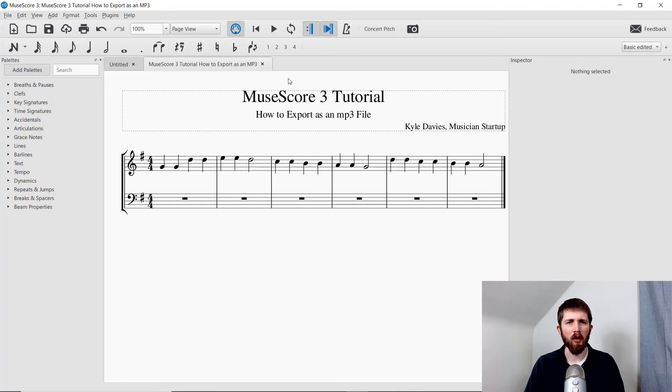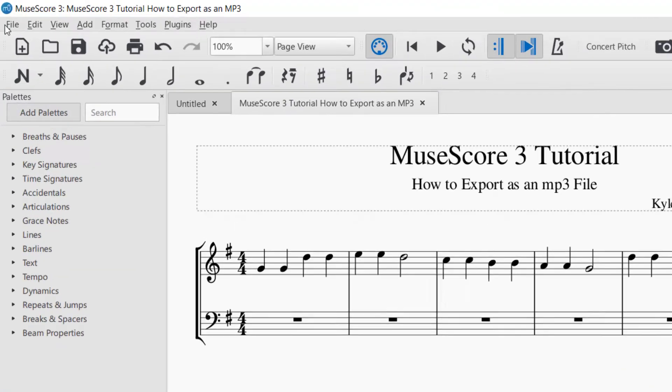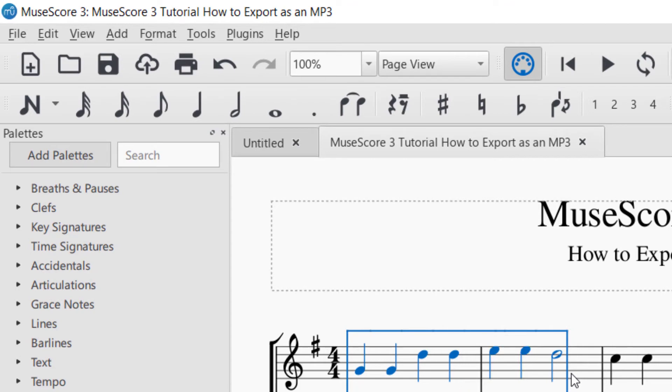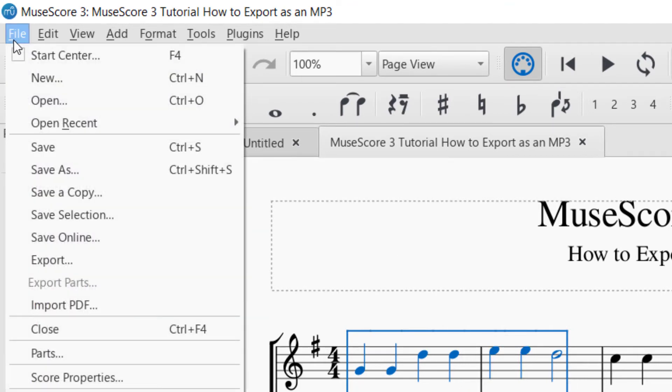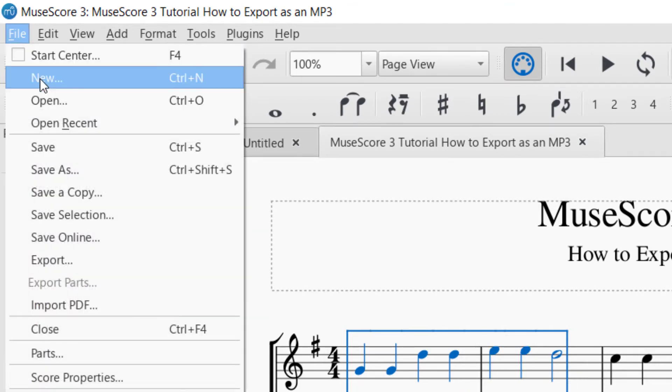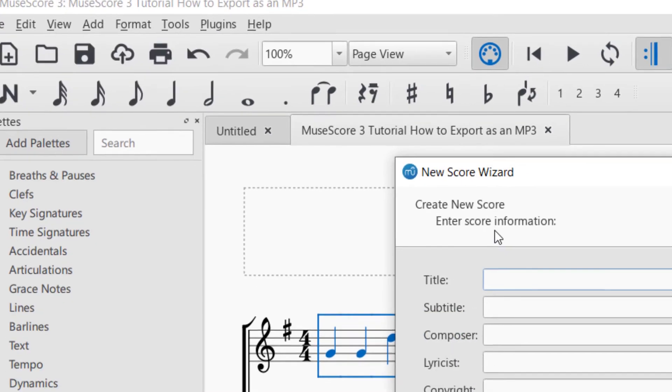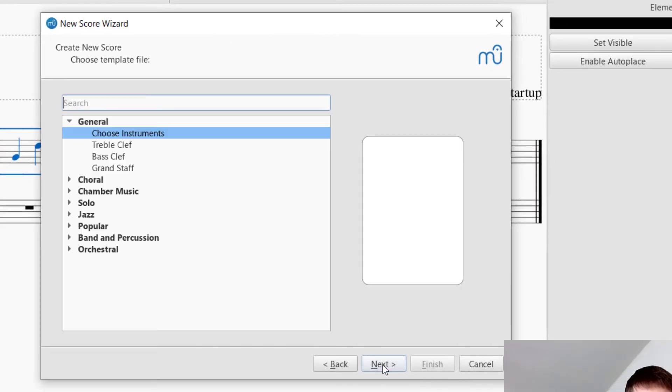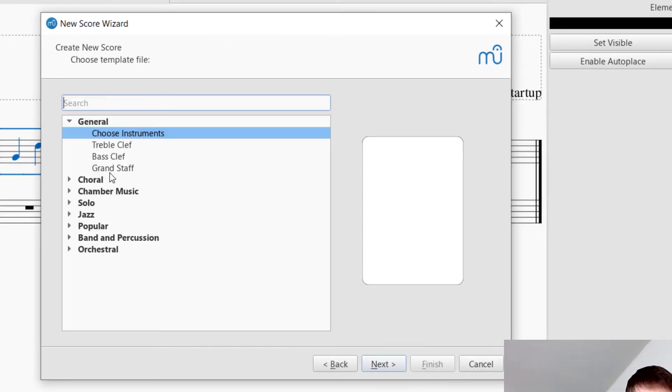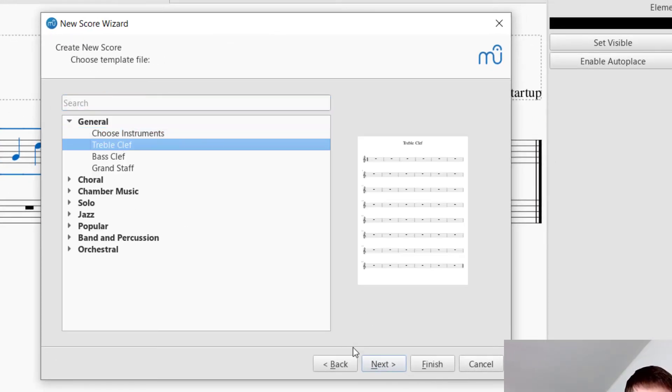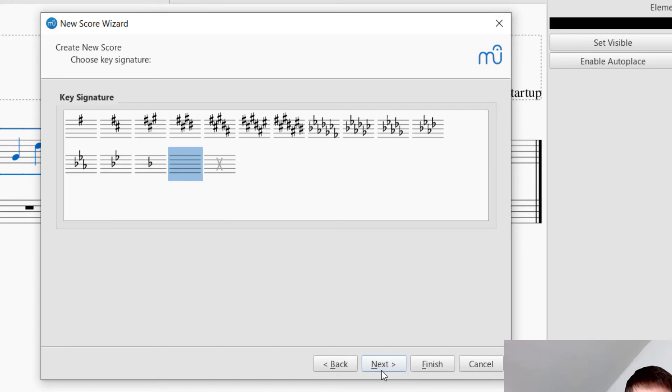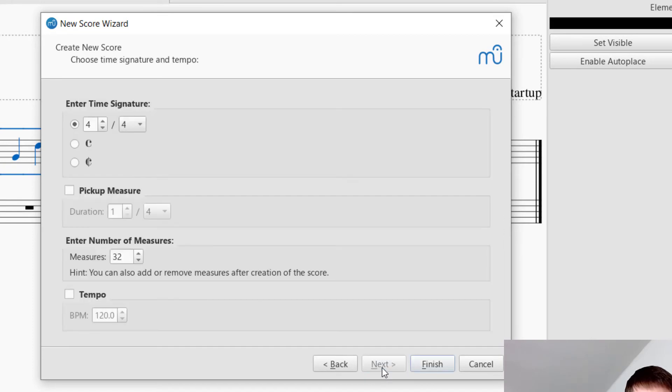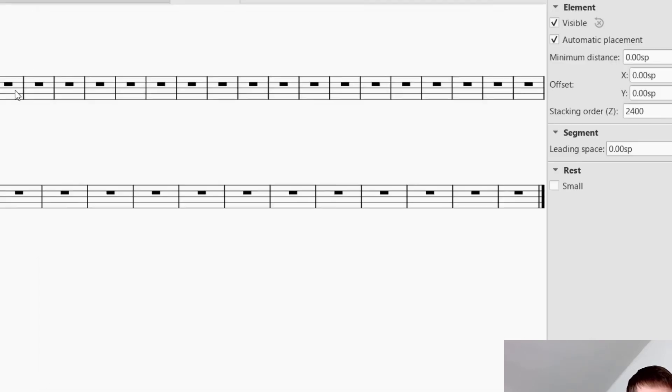So if I wanted to, let's say, export just the beginning part here, let's say maybe the first two measures, I can control copy and then file new score. And then I'll just go ahead and click Next just to get through this. Good.